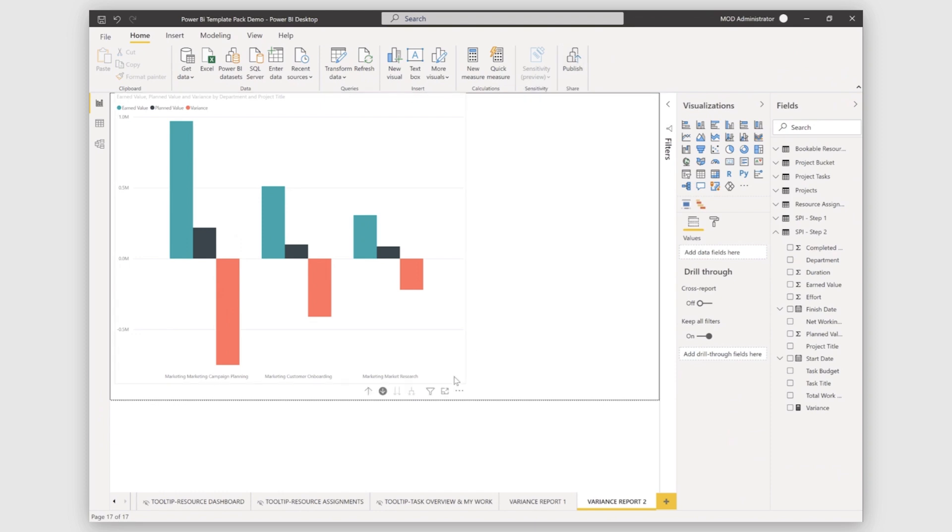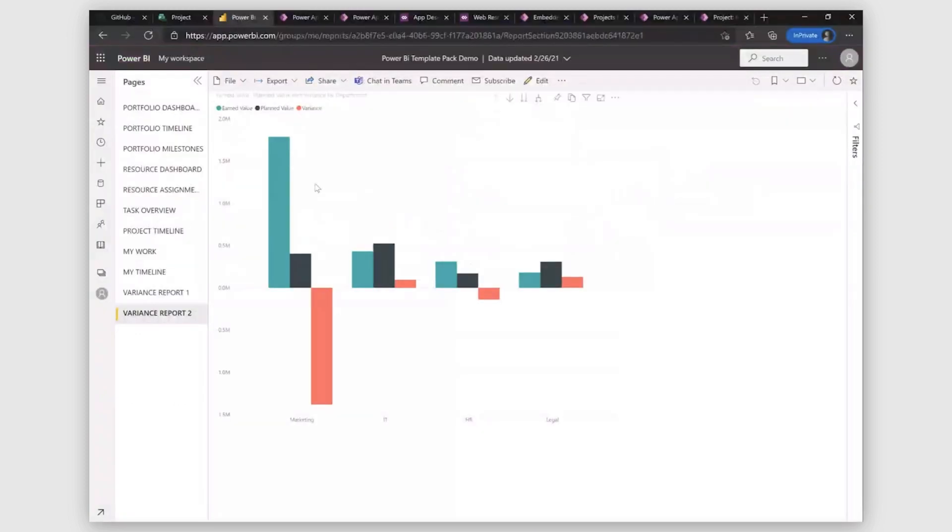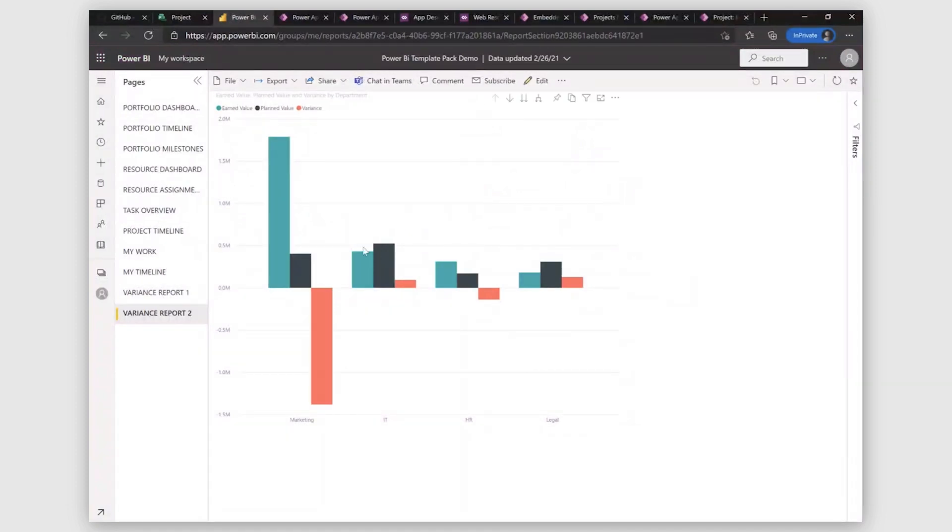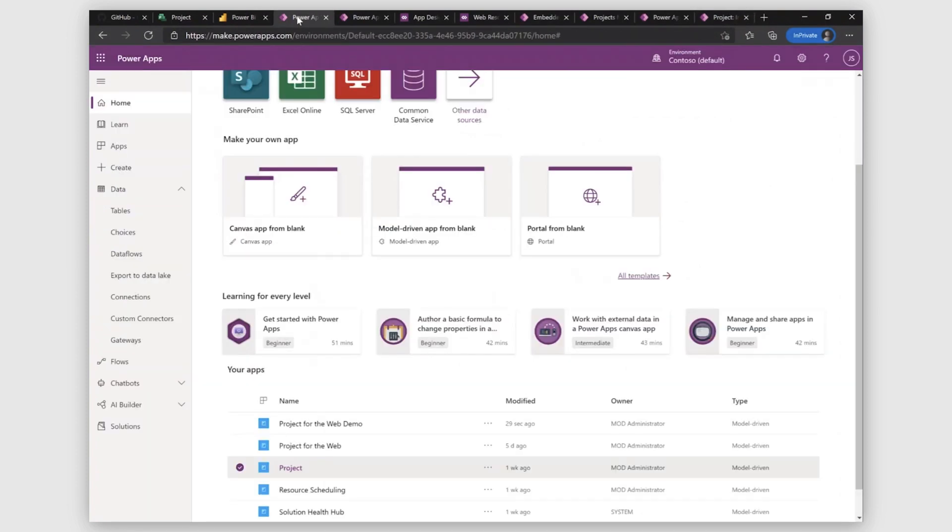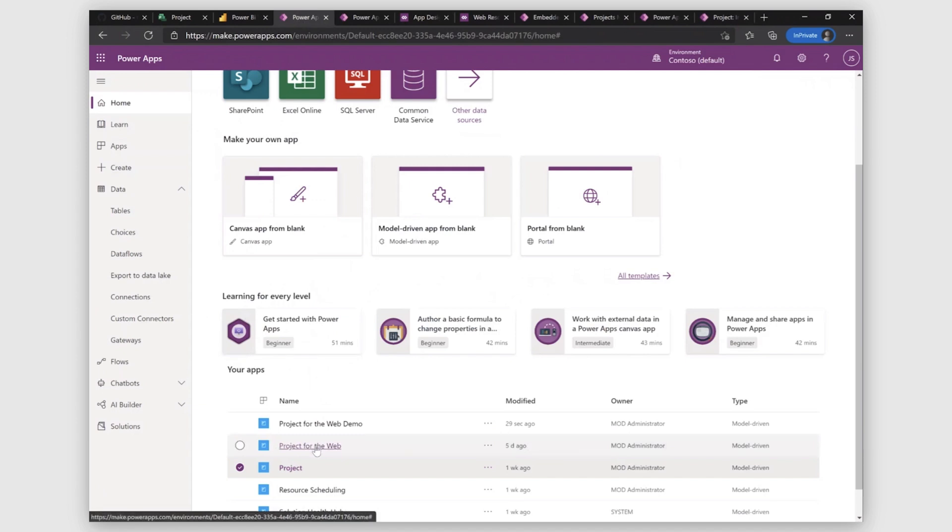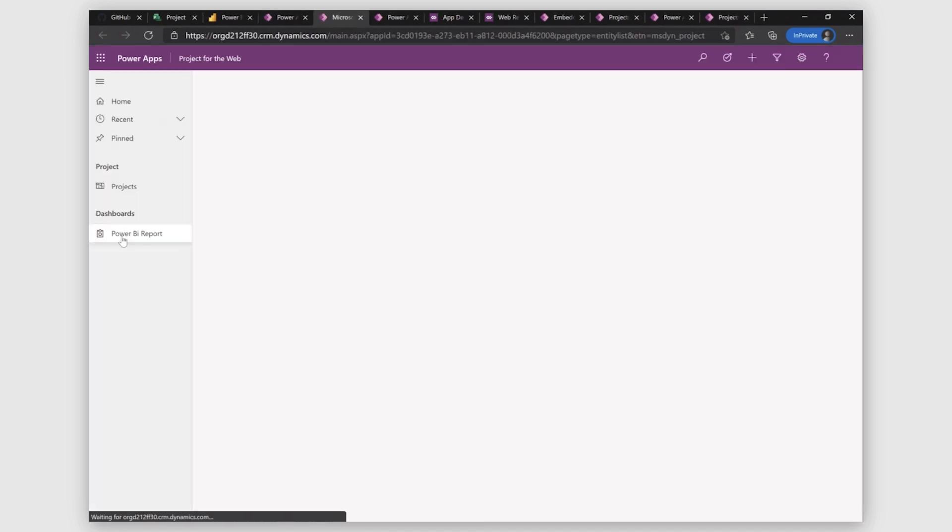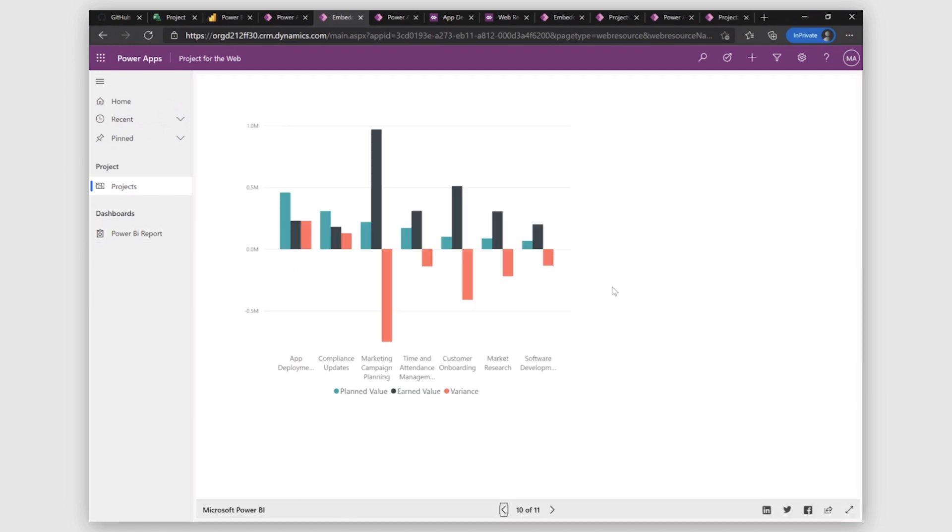Moving on to your Power BI service, you can see here that your reports are published. And anyone in your organization can consume these reports. So how do we integrate these reports back into your Power App? I'll show you an example here. So if I click here on project for the web, you can see that I have these Power BI reports for all my projects embedded here. So how do you embed these reports in your Power App application?